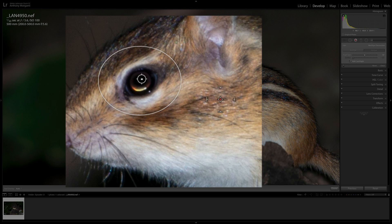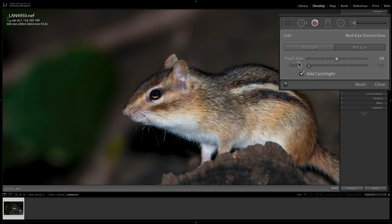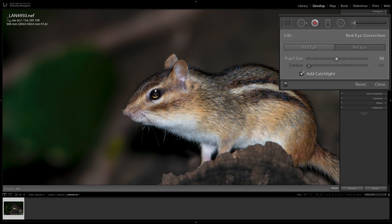You want those guides to be perfectly fitting on the entire eye, not just the pupil. When you're satisfied, let go with the left mouse button and you'll see it applied. With pet eye, you have a slider for pupil size and a catch light option. If you click the catch light off, it looks like a zombie rodent; when it's on, it looks more alive. You can move the catch light anywhere within the eye by dragging the little circle.